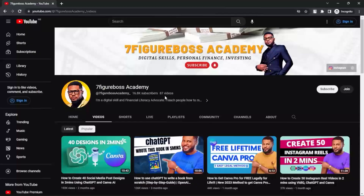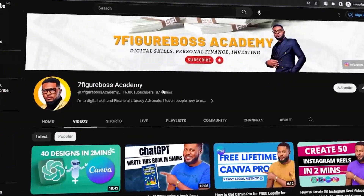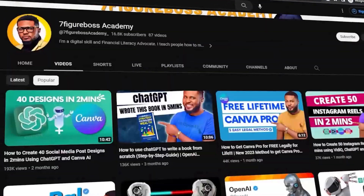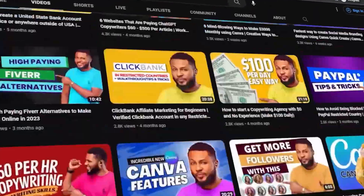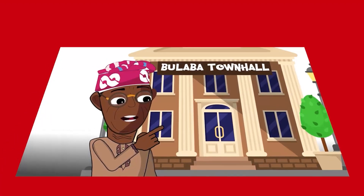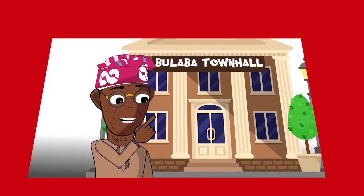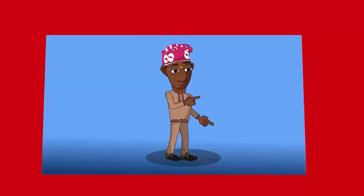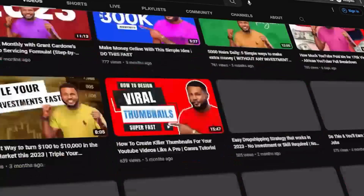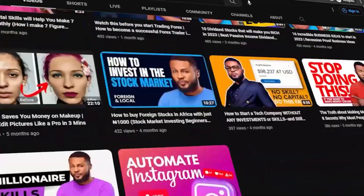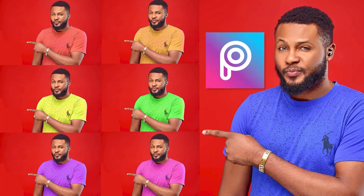If you go through my YouTube channel, you'll notice that my thumbnail pictures are similar but the colors are different. And what if I told you that I took the pictures with just one outfit? In this tutorial, I'm going to be teaching you how I was able to change the color of my outfit to multiple colors using PixArt.